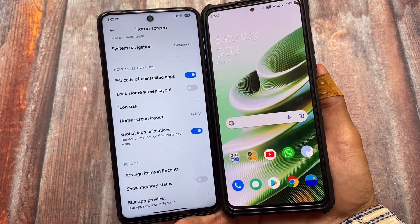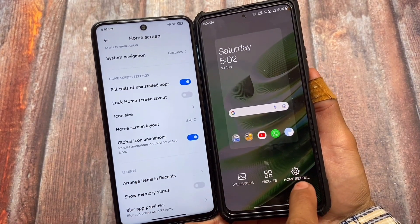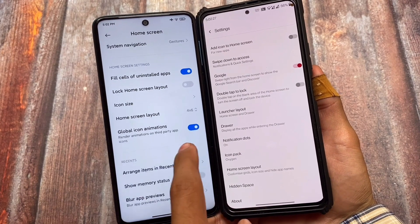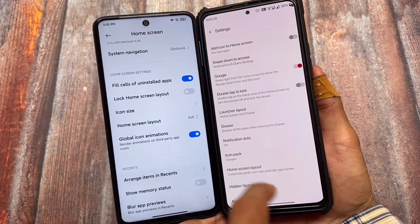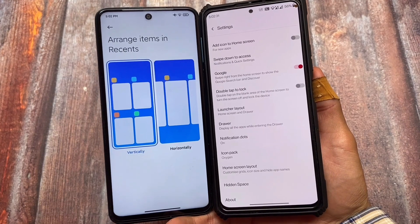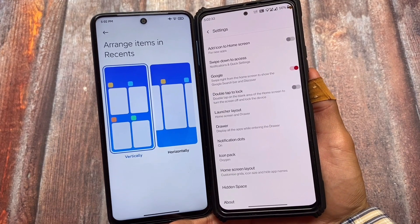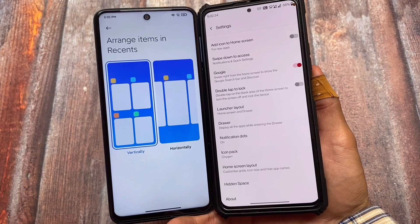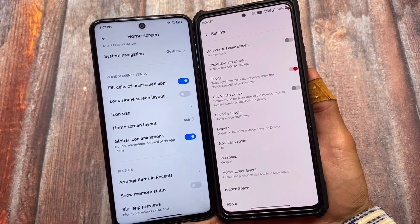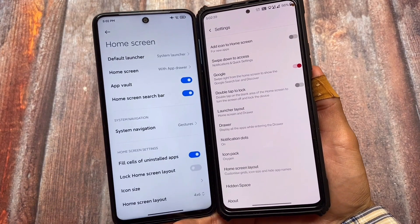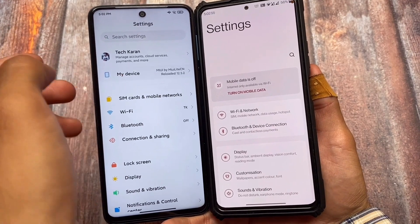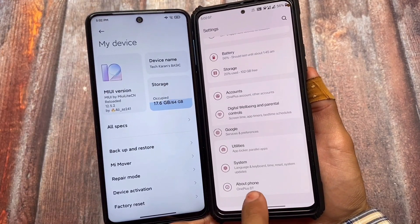Customizations in OxygenOS are not as major as in MIUI, but one of the biggest reasons to love OxygenOS is its performance — it is super fast. If you compare it with MIUI, OxygenOS is better, even if you're using a custom ROM. Everyone knows that. Let's take a quick look at the settings.